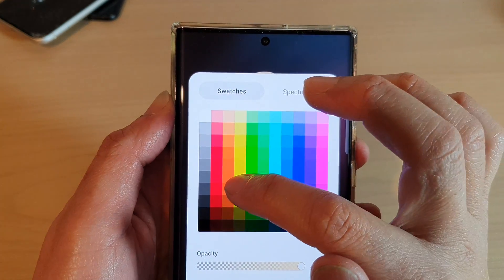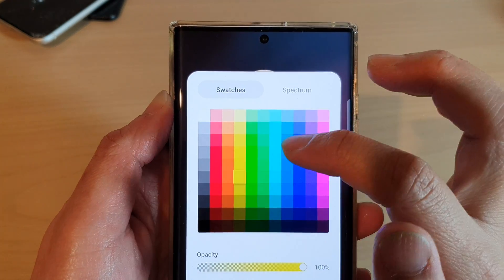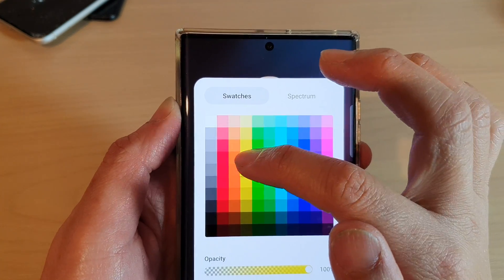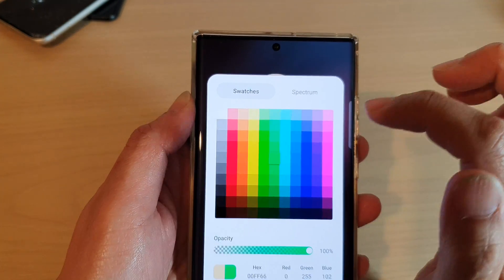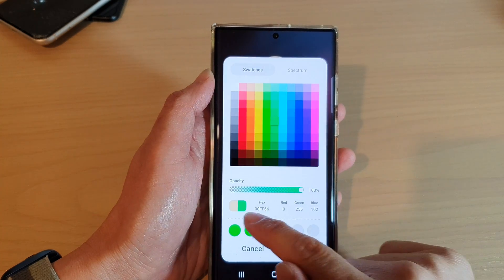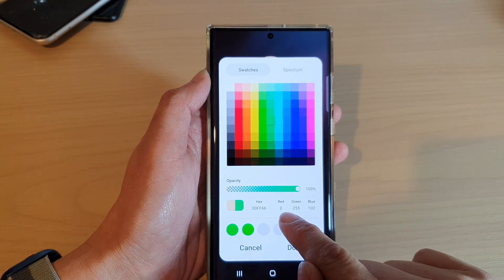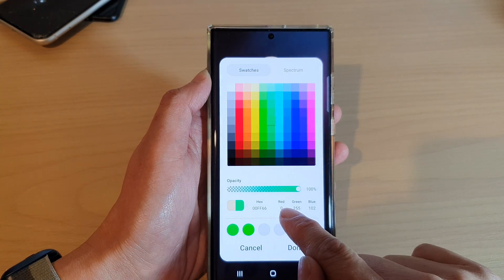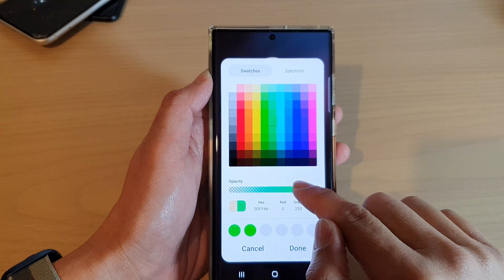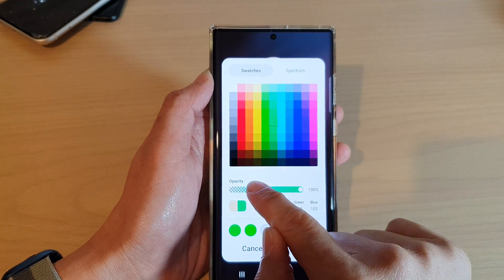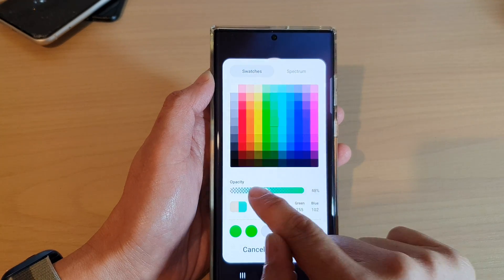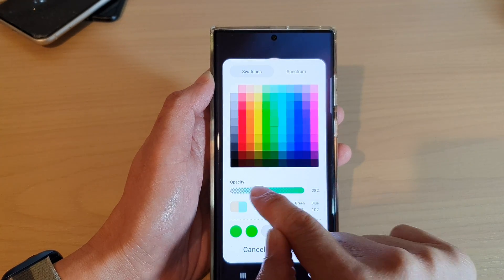For swatches, you can select one of the squares to select a color. It also gives you a hex number and the red, green, and blue code. You can also choose the opacity of the color.